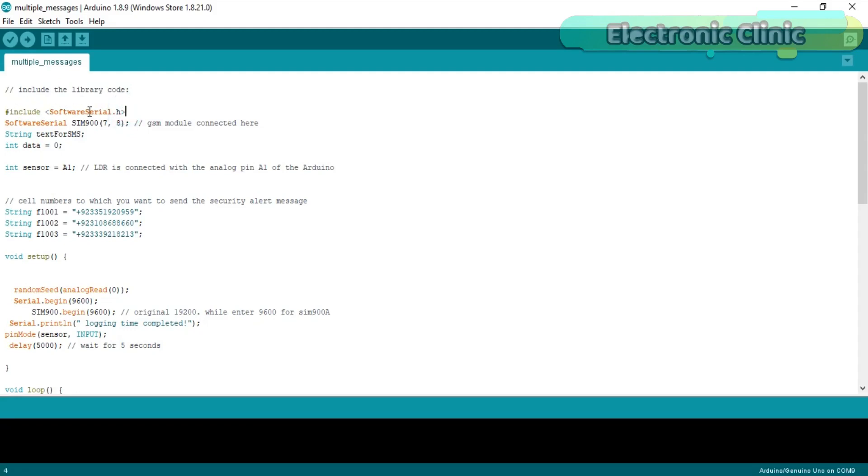Now let's discuss the Arduino programming. We start by adding #include SoftwareSerial.h. Hash means that this is a preprocessor directive and .h means that this is a header file. The software serial library is used for creating serial ports.